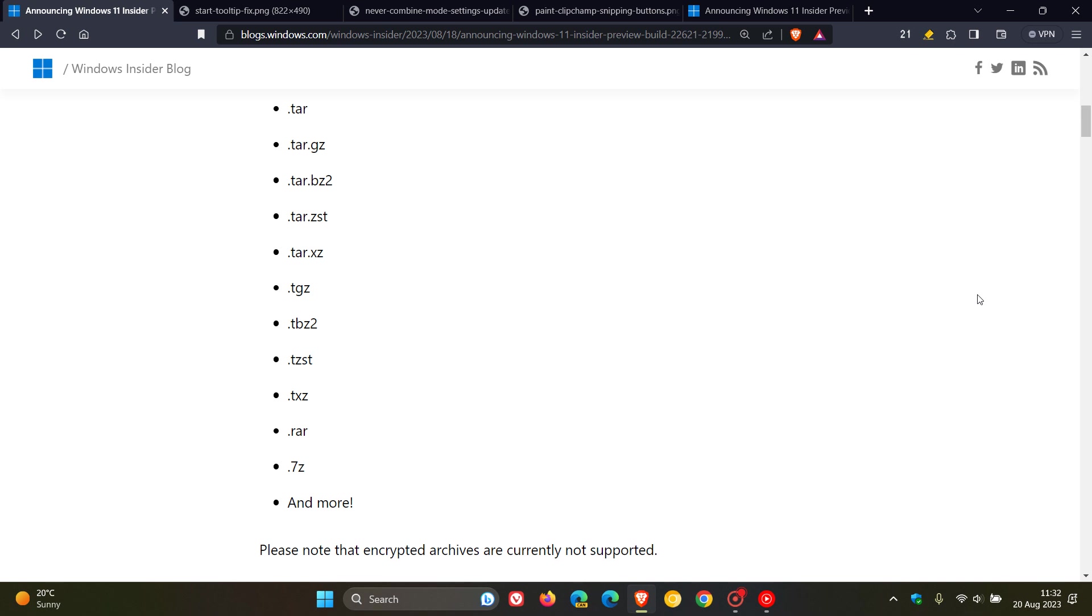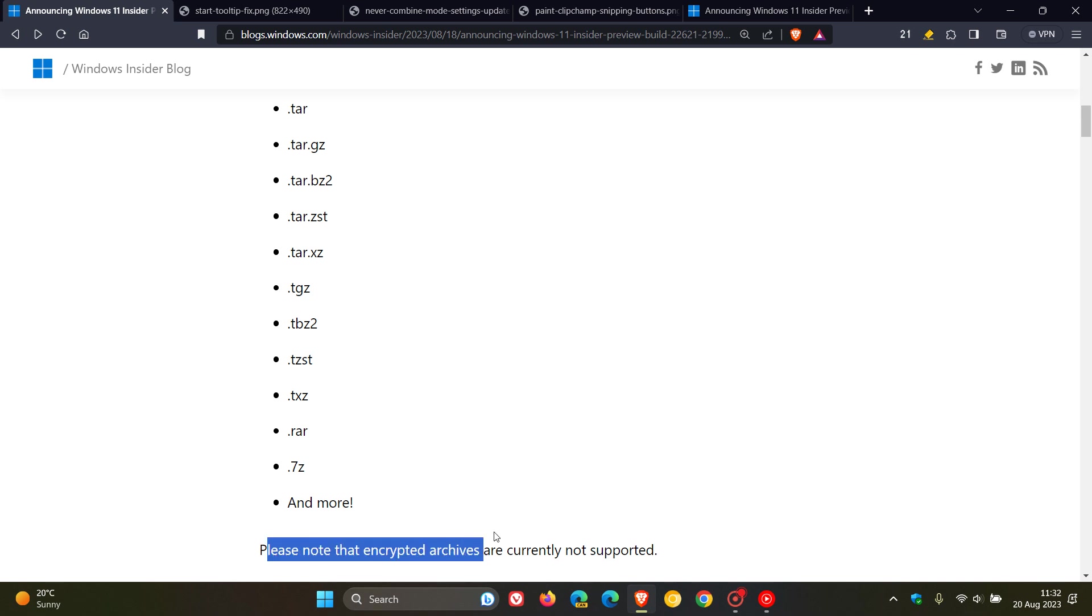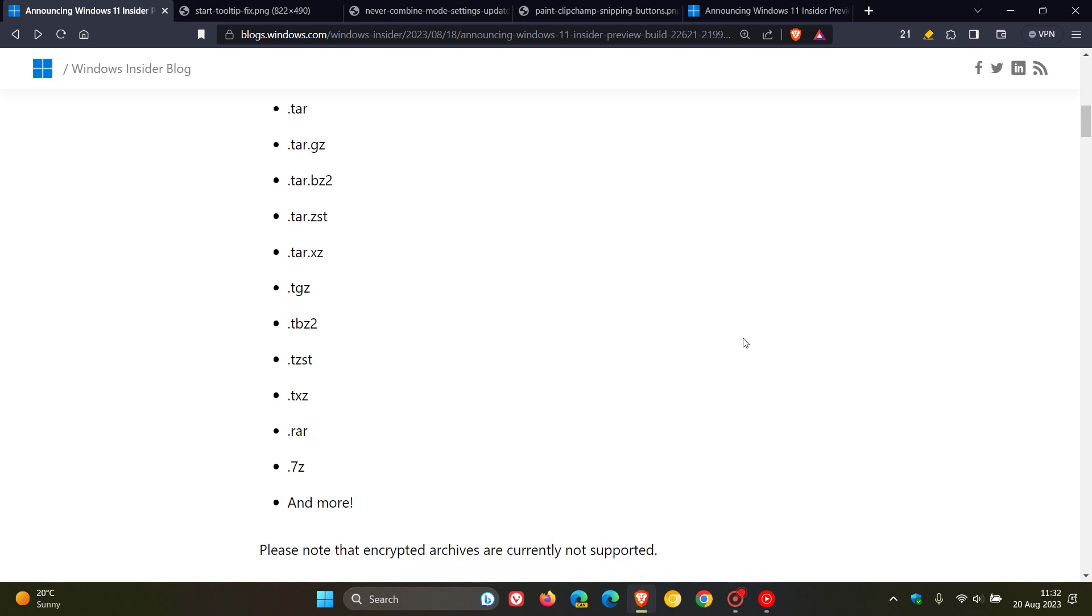Now just take note that this is just a list of some of the archive file formats that Windows 11 will be able to read. And just take note though that you cannot create an archive, you can only read an archive. So just take note of that. And also note that encrypted archives are currently not supported. So that's basically a limitation over there. And this means though that you will no longer have to install a third-party app to manage these archival formats and file types.